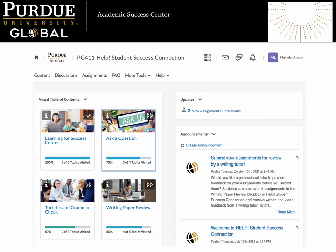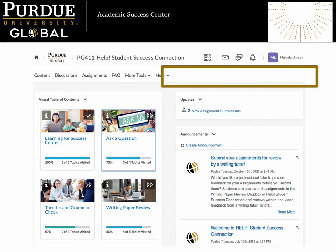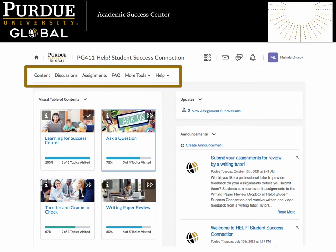When you land on the PG411 homepage, it will appear similar to your academic courses. You will find a menu across the top of the page allowing you to access content, ask questions in our Virtual Office Discussion Board, submit assignments for review, find answers to frequently asked questions, and access other tools and resources.